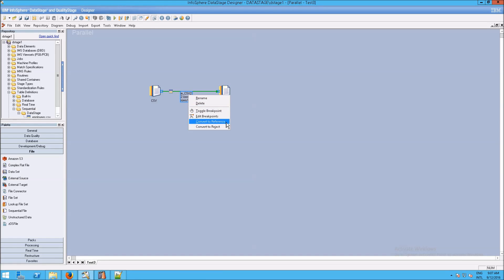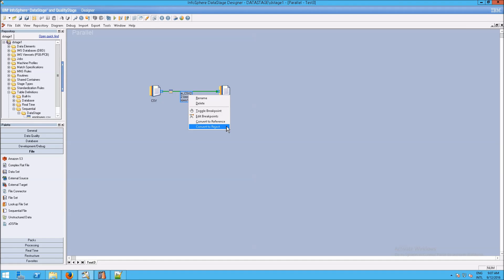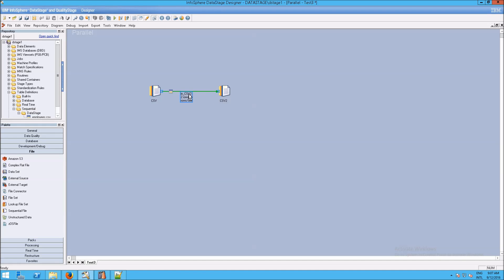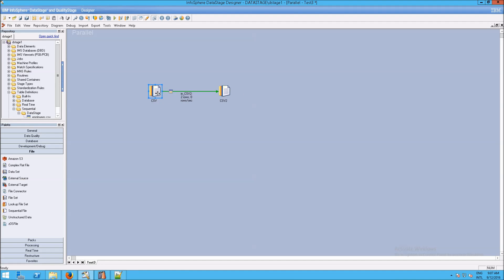If you right-click on the link, you can see this. The other options we have are convert to a reference link and convert to a reject link.